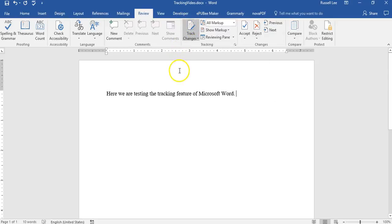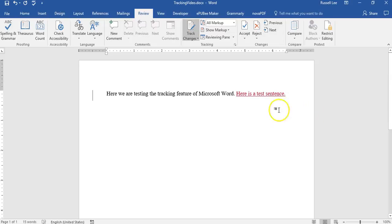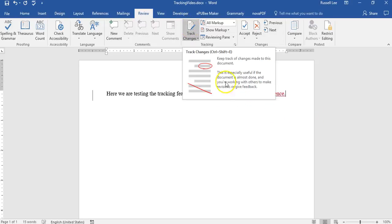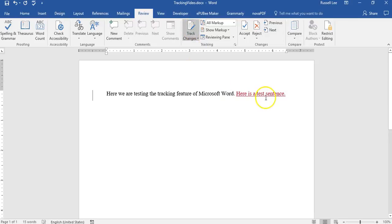There you go. So now everything I type in or anything I change is going to be marked up in red. So let me show you. Let's say I want to add another sentence. Here is a test sentence. See what happened there? It's in red. That means from the point when I clicked on this, this is the change I made after I turned on the tracking.